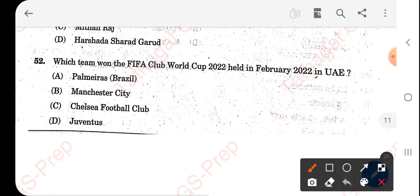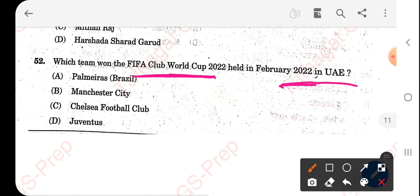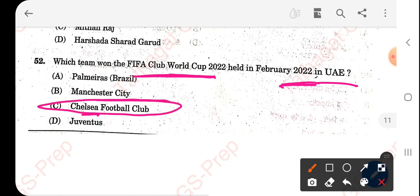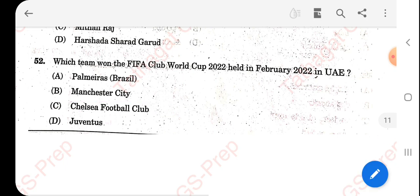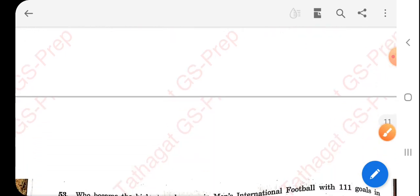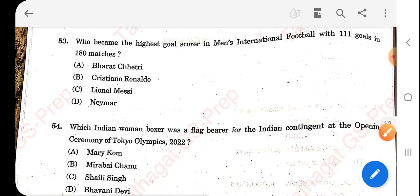Which team won the FIFA Club World Cup 2022, held in February 2022 in UAE? The right answer is Chelsea Football Club — option C is the correct answer.